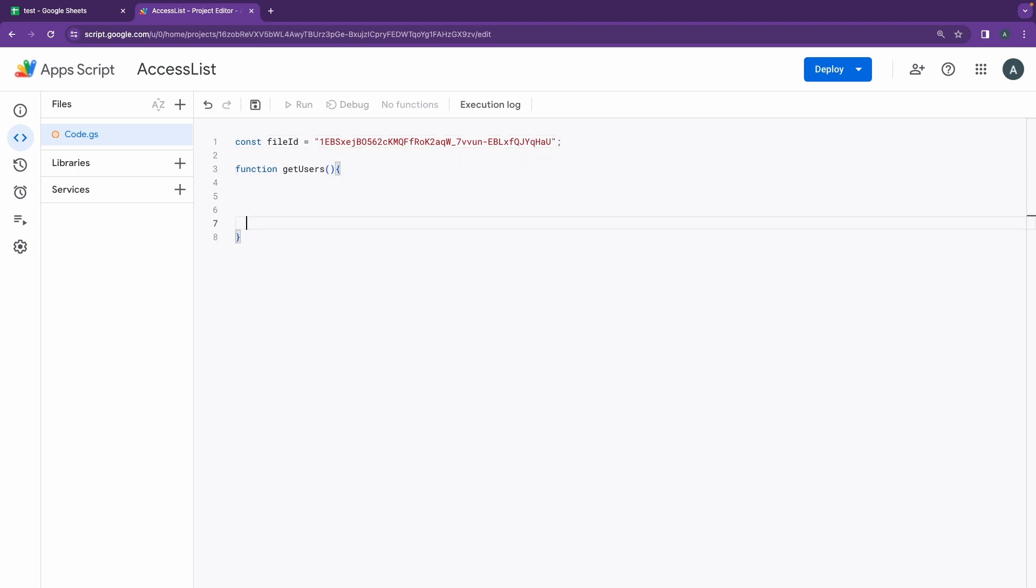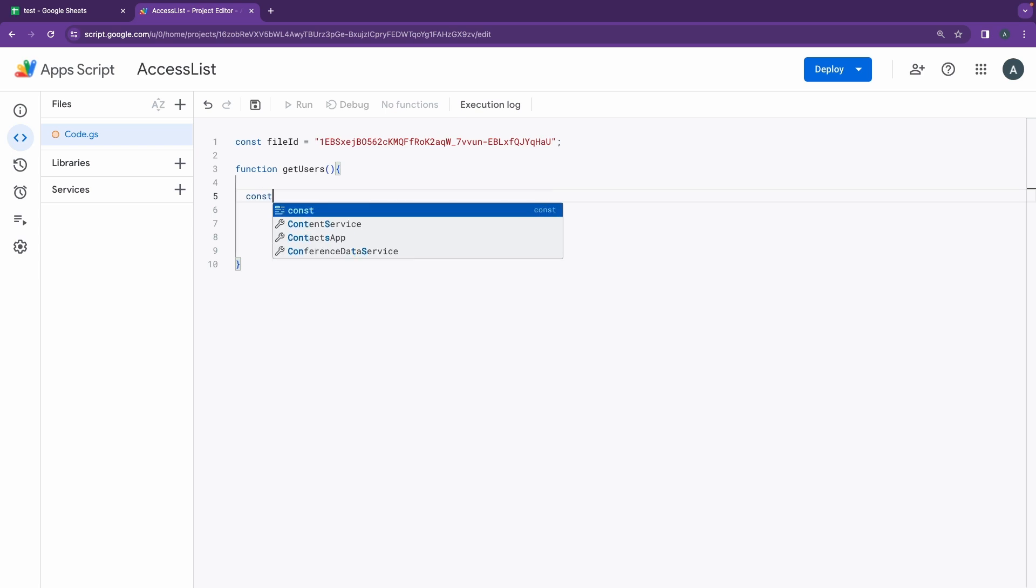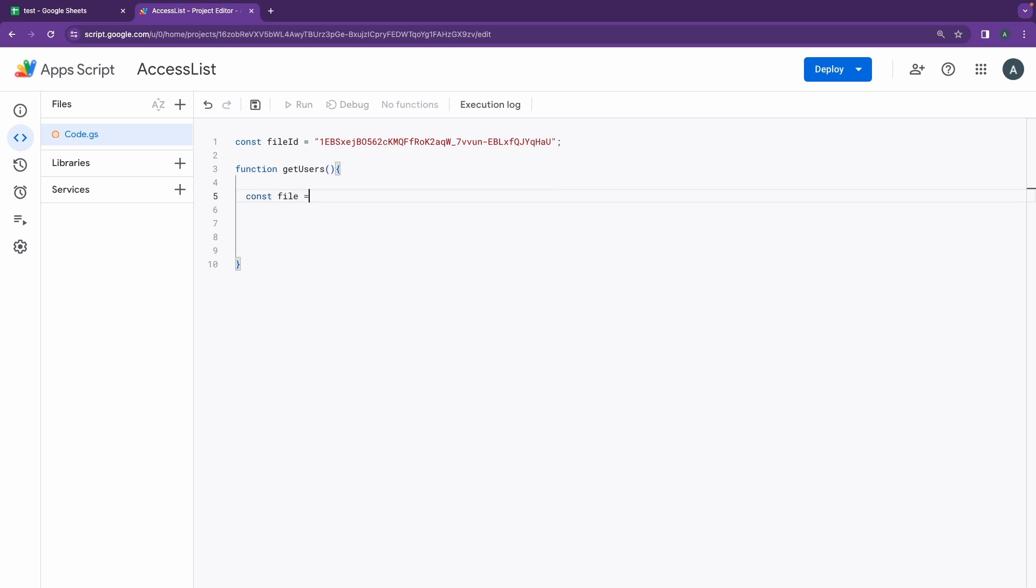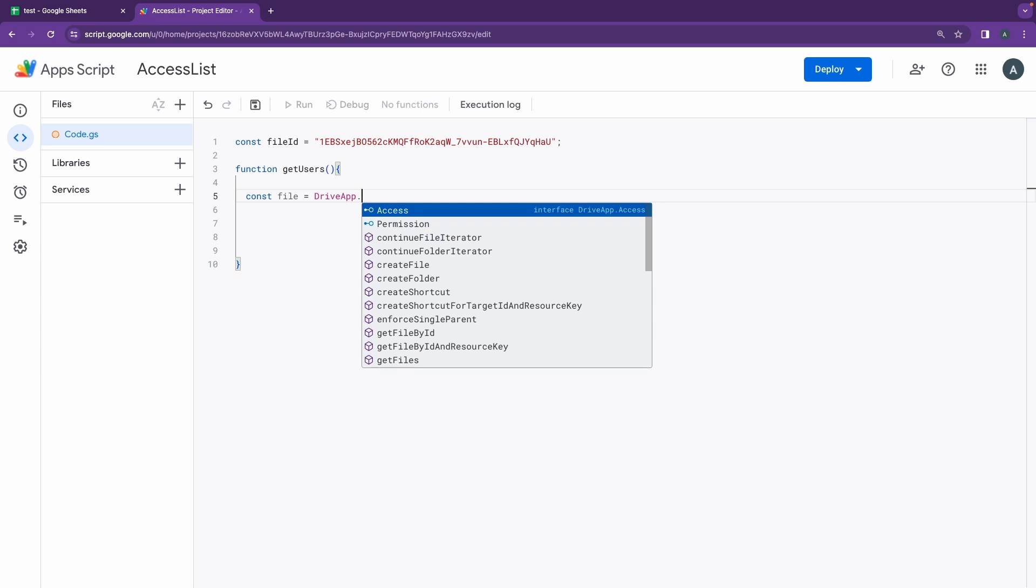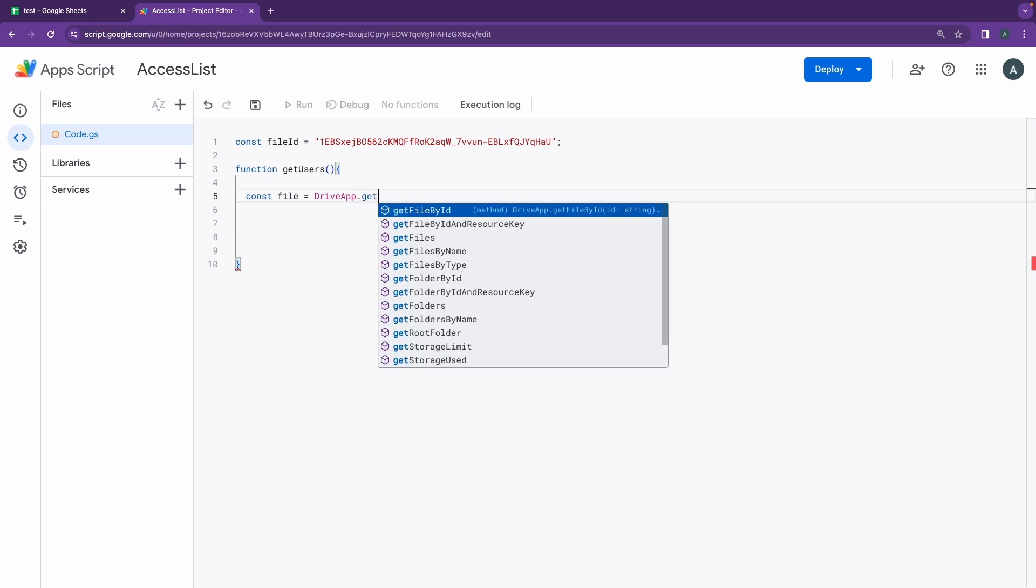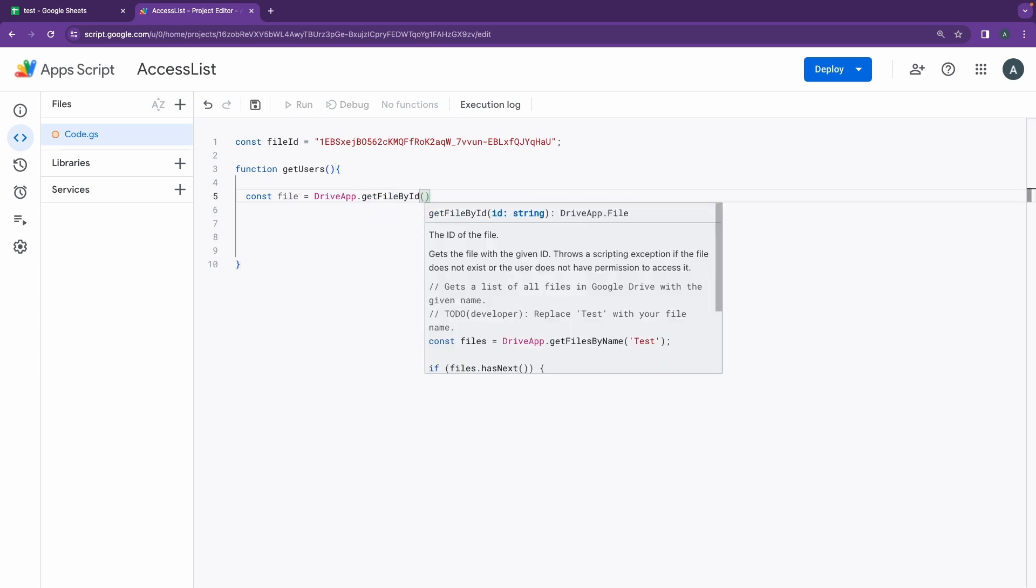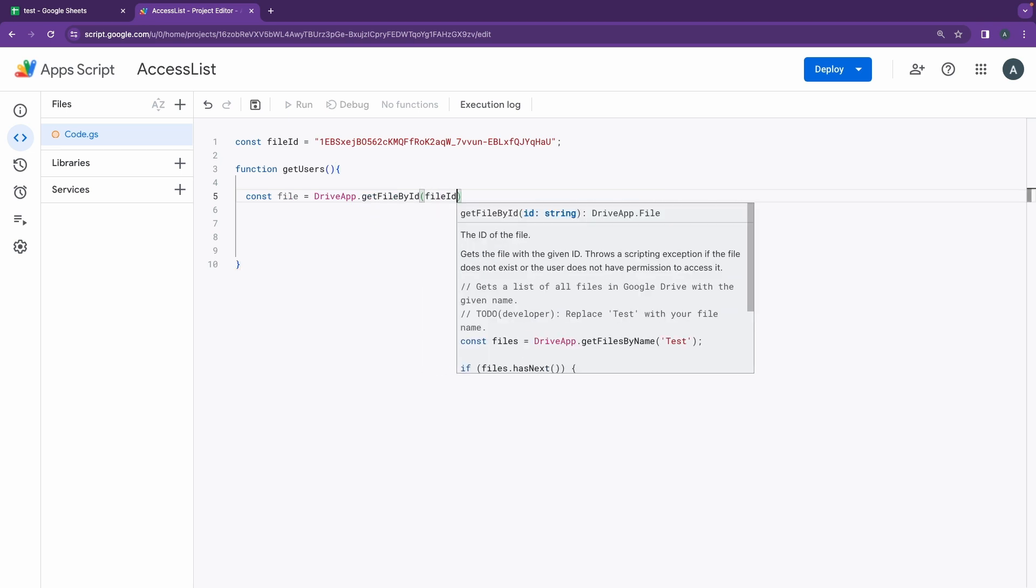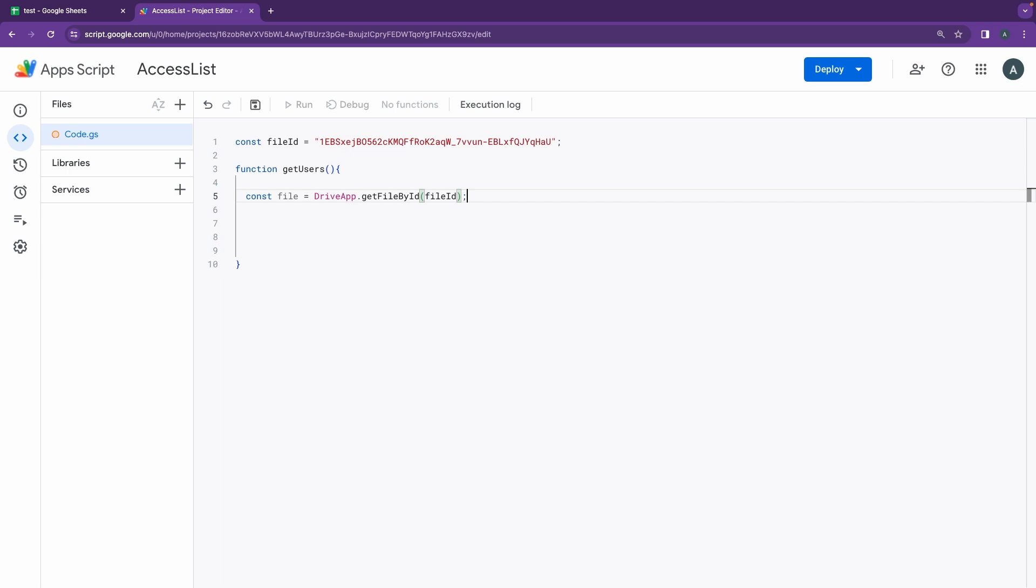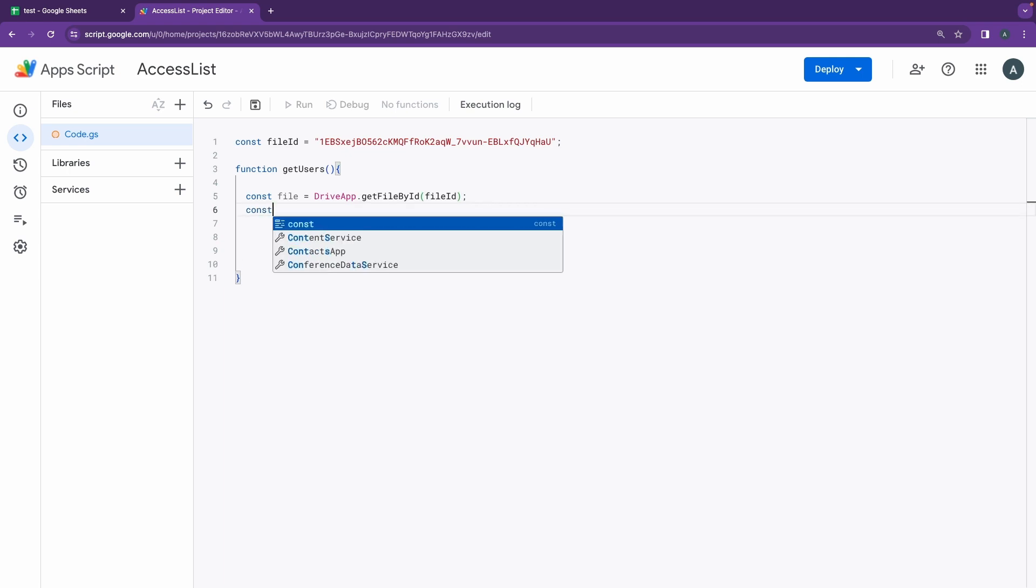And inside this function, I'm going to be starting out by creating a new variable here called file. I'm going to do DriveApp.getFileById - that's one command that we're going to be using, and I'll be entering the file ID as a parameter.